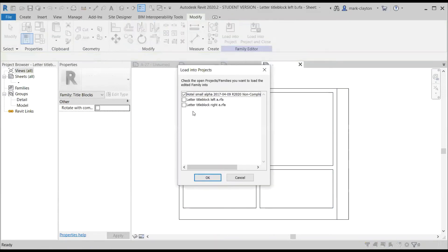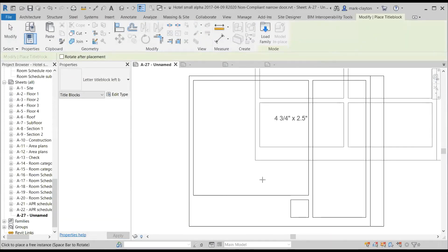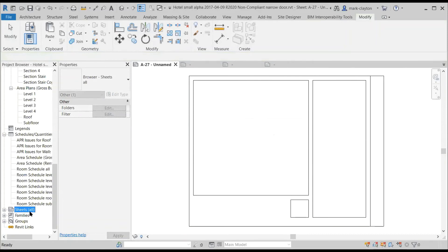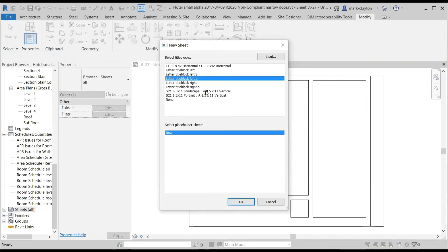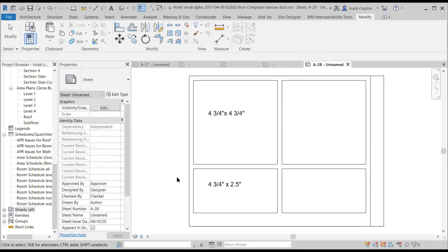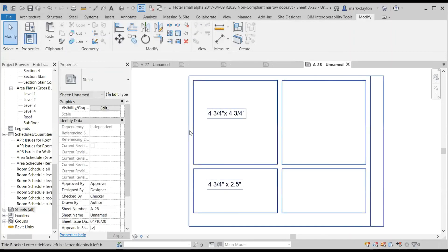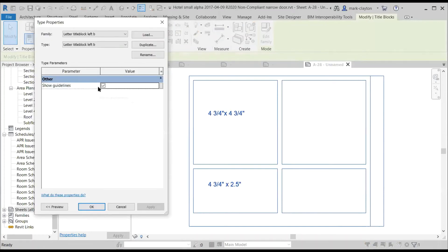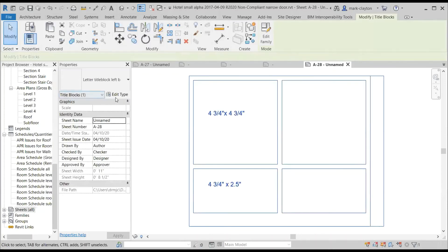I'm going to load it into my project so I can test it. I'll go into my hotel here and I want to create a new sheet. And here's my title block left B. I'll create a new sheet like that. And then just to test it, I'll see if I can turn off those guidelines. Yes, works perfectly. Turn it back on so I can use them for right now.